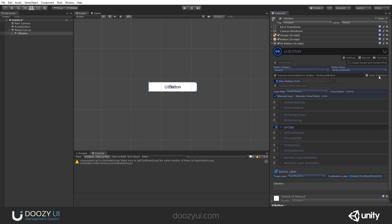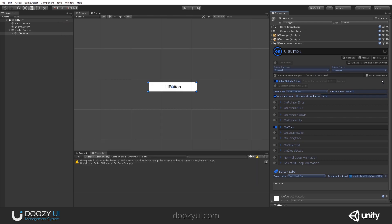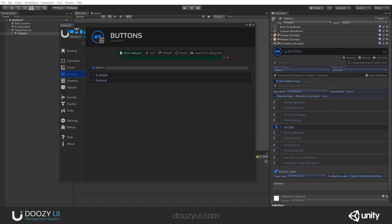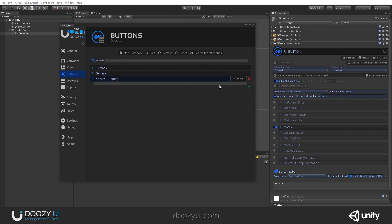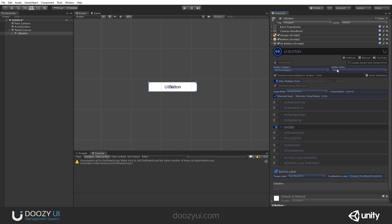In order to remove a button name, you need to open the database, remove it and it will get automatically removed. To create a new database, you either click 'open database' here or use the control panel and add a new category. You can add entries — say one, two, three — sort them, and now you have a new category with those options. The 'rename game object to button' is a convenience button so that you can rename it to whatever button you have.